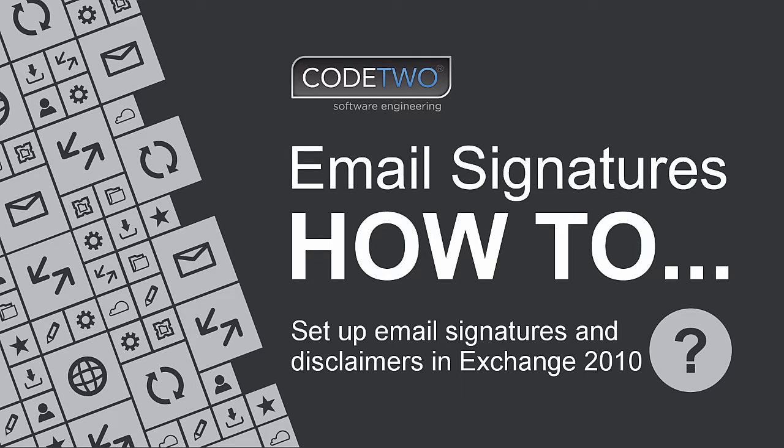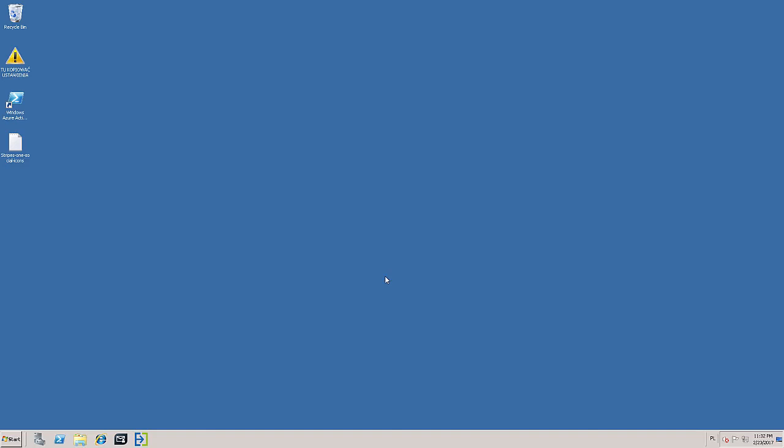Hi, in this video I'll show you how to set up an email signature for all users in Exchange 2010.